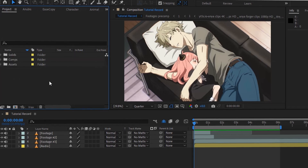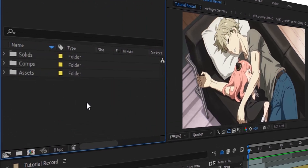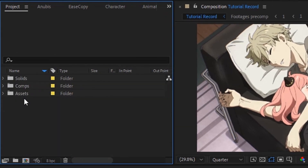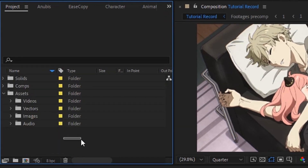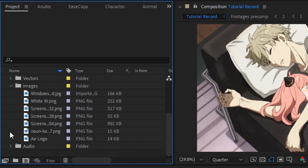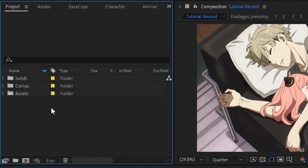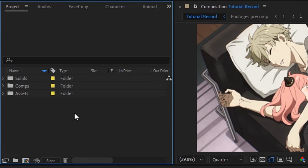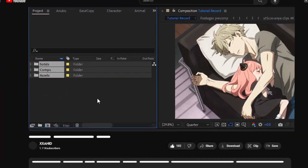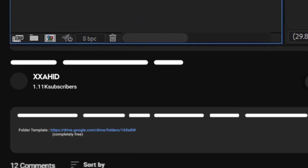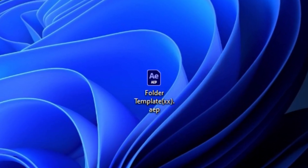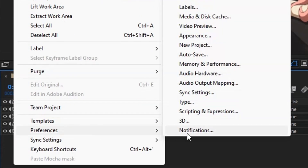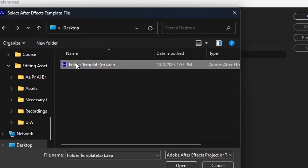In my folder template I have three main folders: solids, comps, and assets. Within solids you will find After Effects layers. Assets contains images, vectors, videos, and audio, while audio specifically holds sound effects and music. In the precomp folder, you can guess what's inside. If you'd like this template, you can find a download link in my description — it's completely free. When you download it you will get a project file. To set the folder template as default, go to Edit > Preferences > New Project, then choose your project template file.